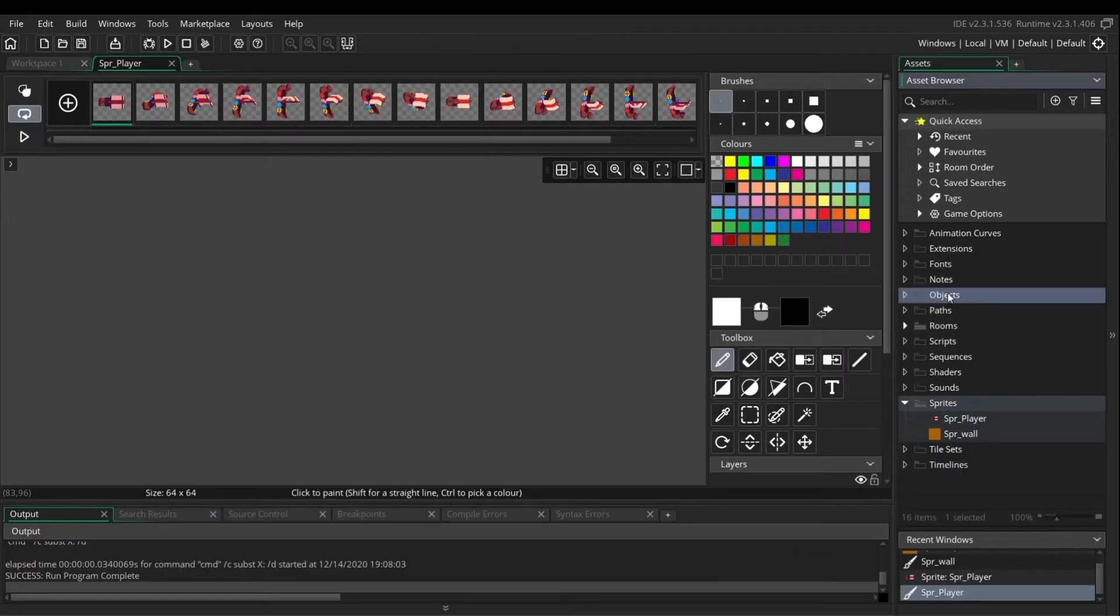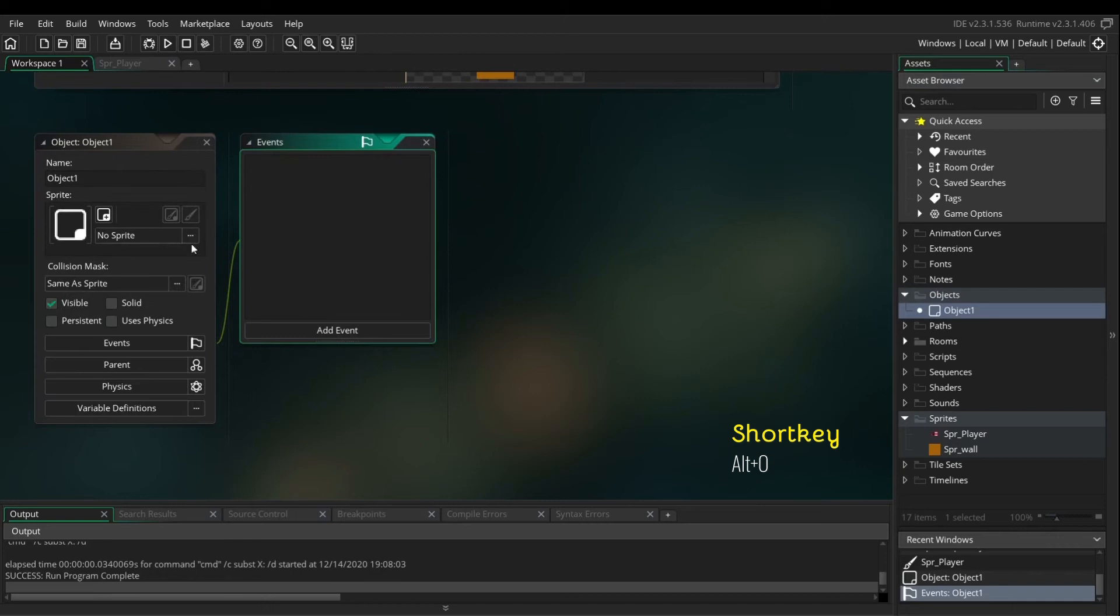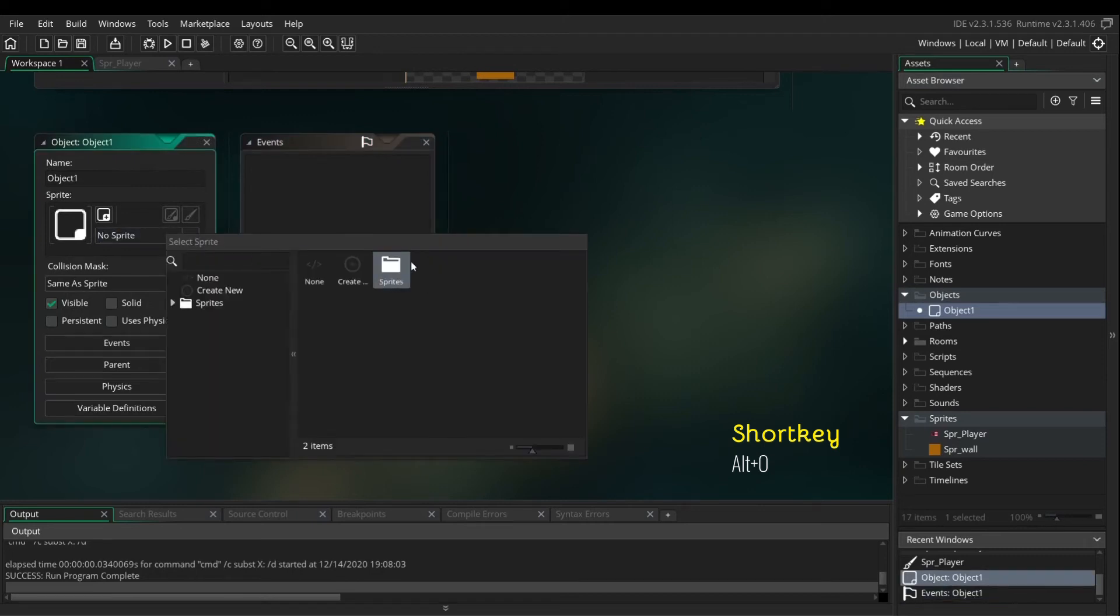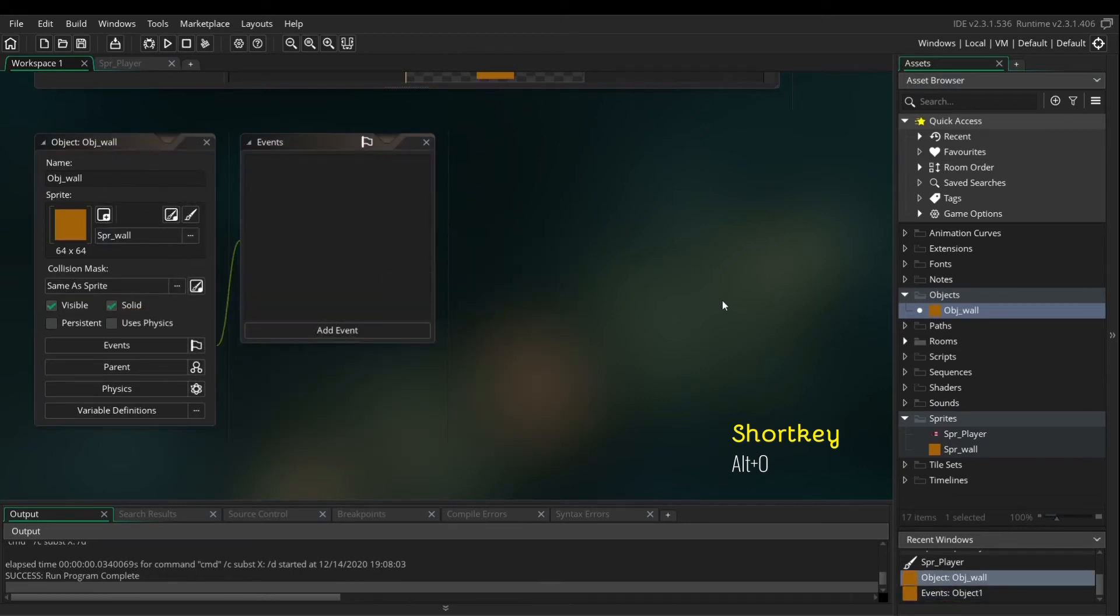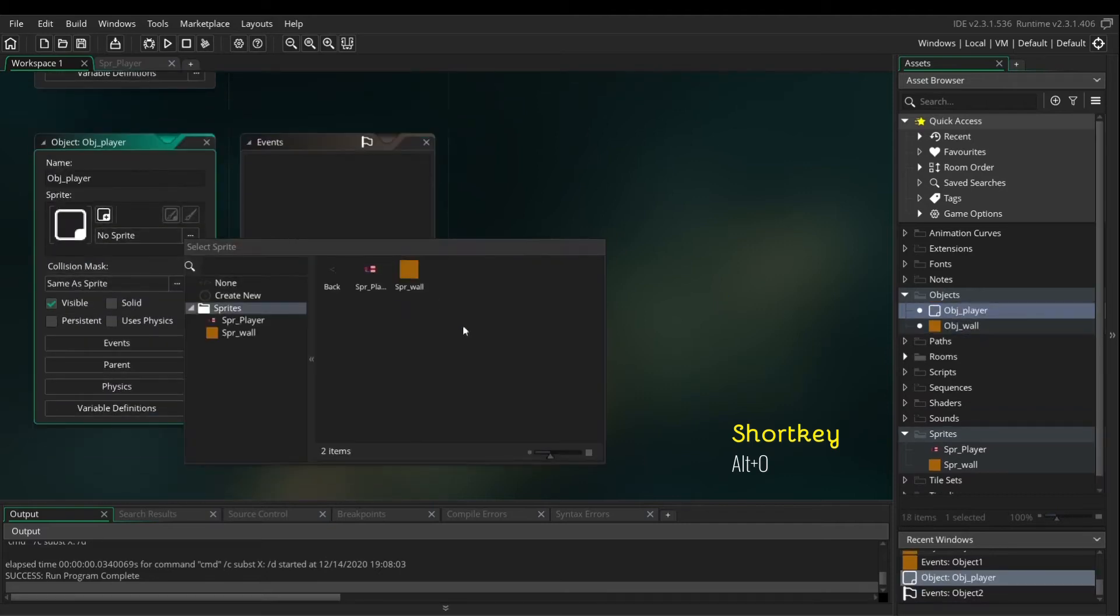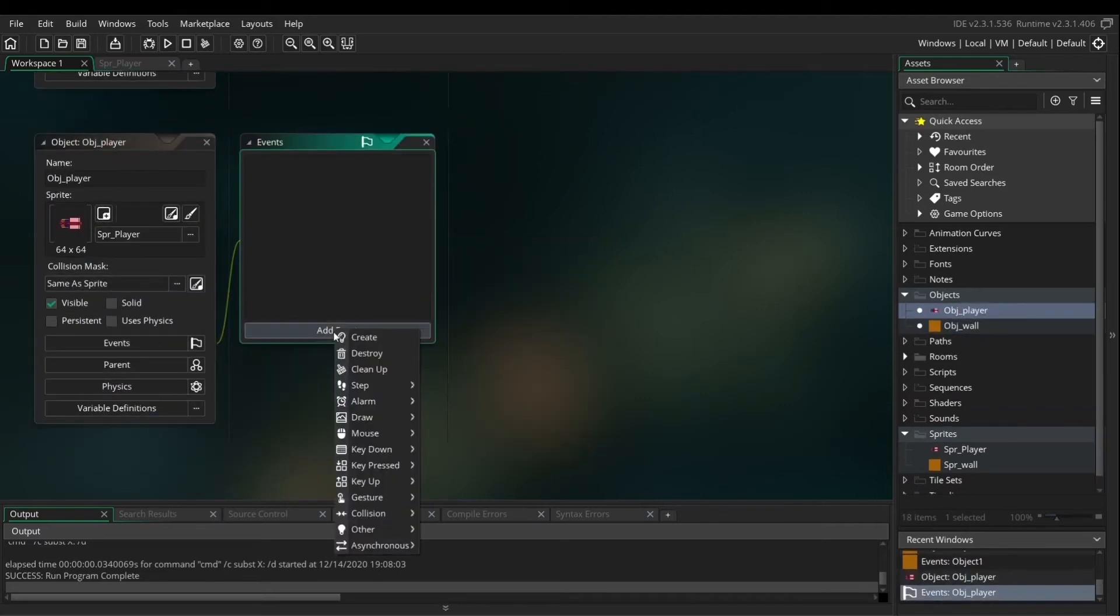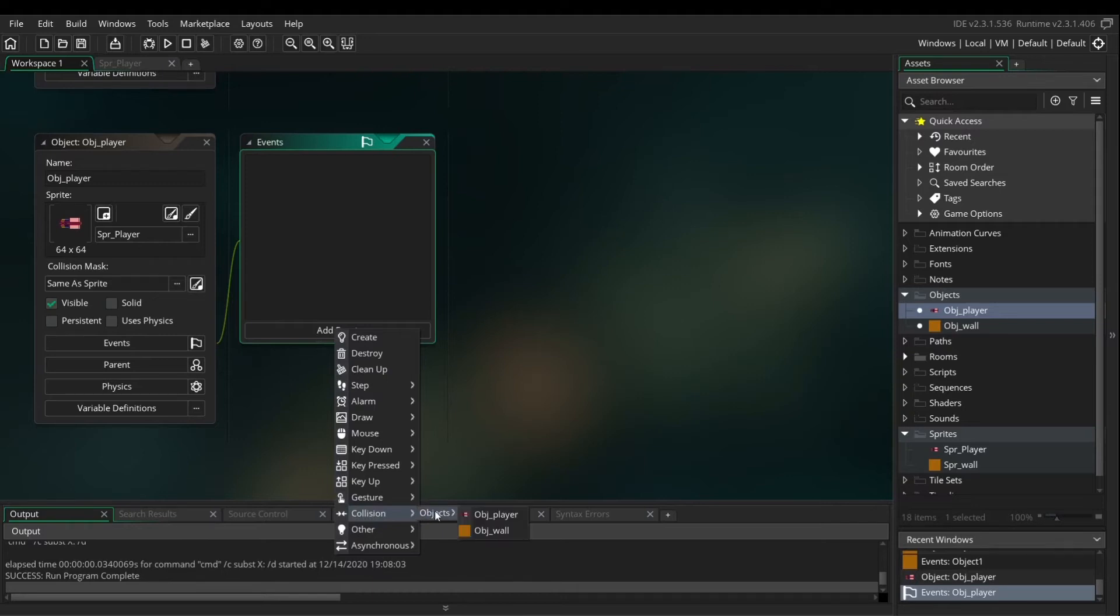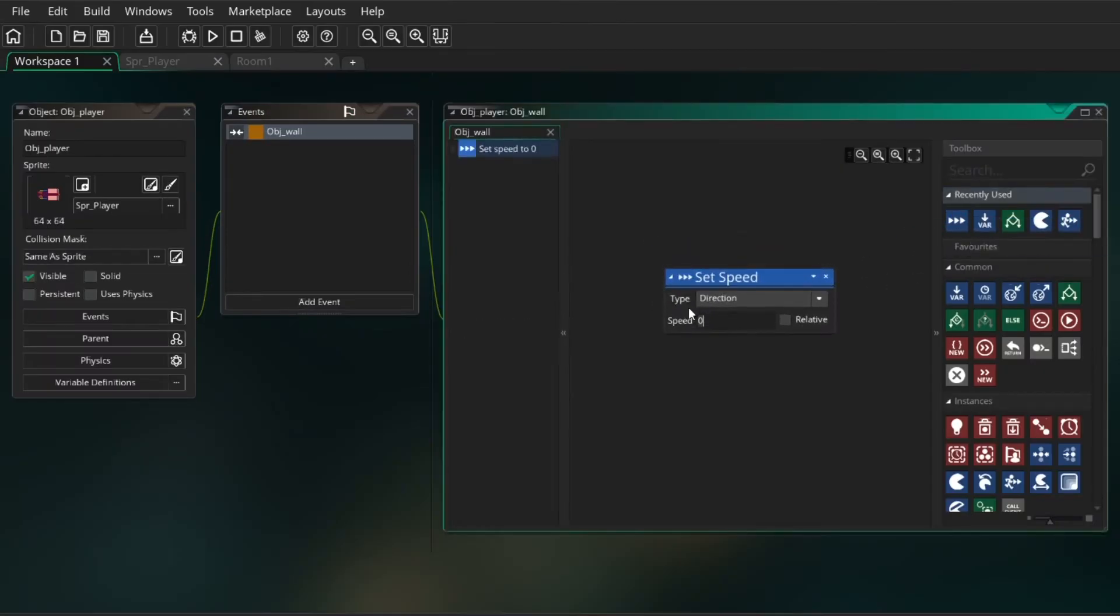Let's first create the object of the wall and just assign the sprite of the wall and make it solid. Let's create a new object for the player, assign the sprites. Add the event with the collision of the wall, so object's wall, and drag in the set speed direction 0.